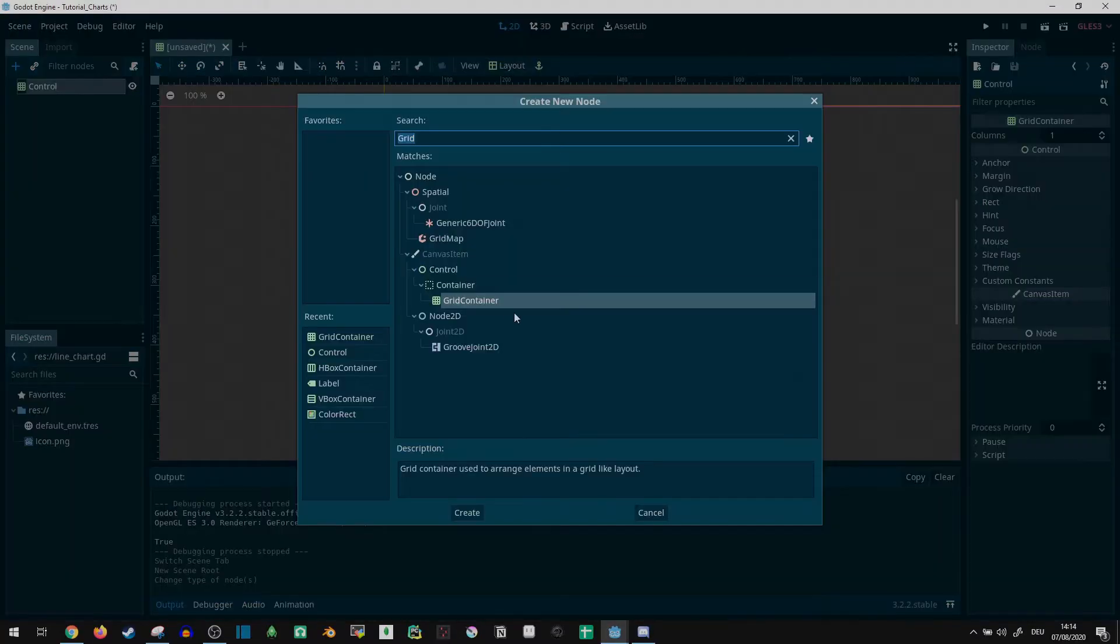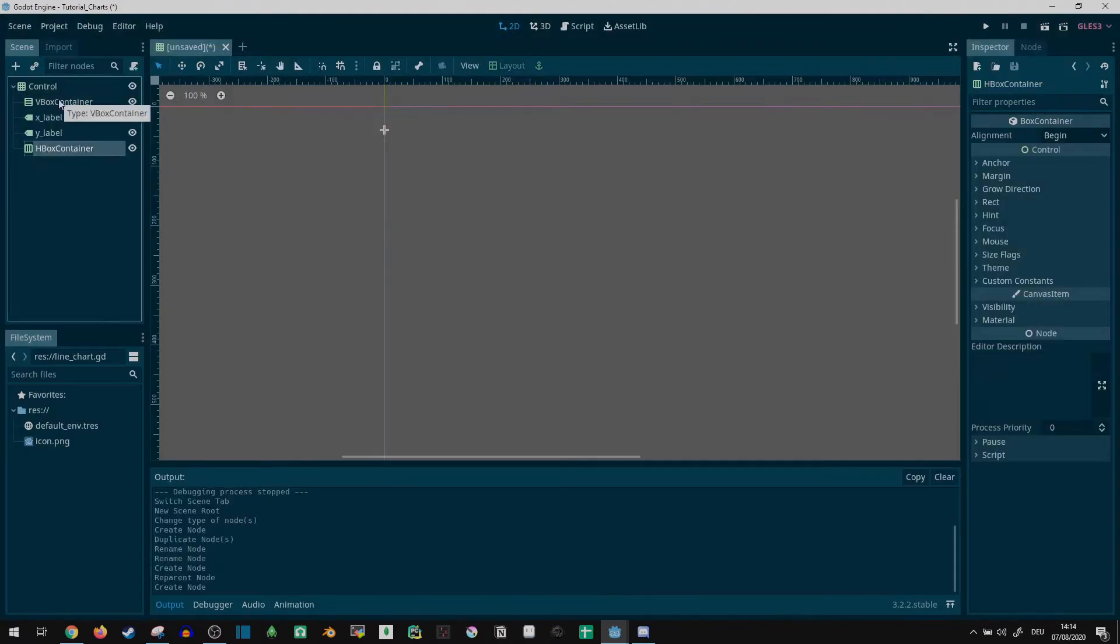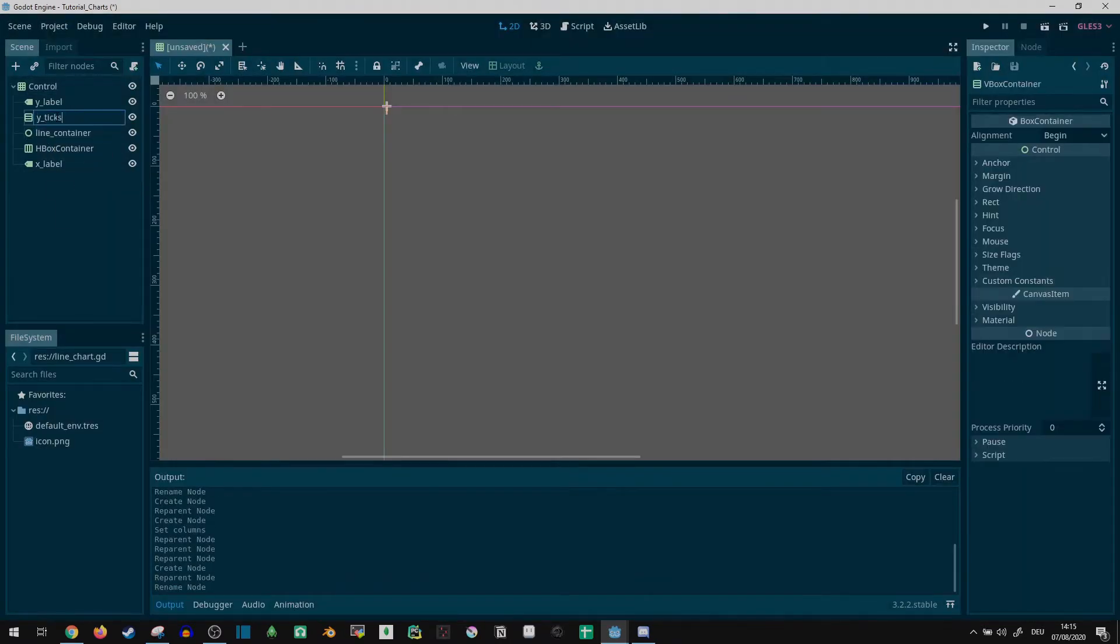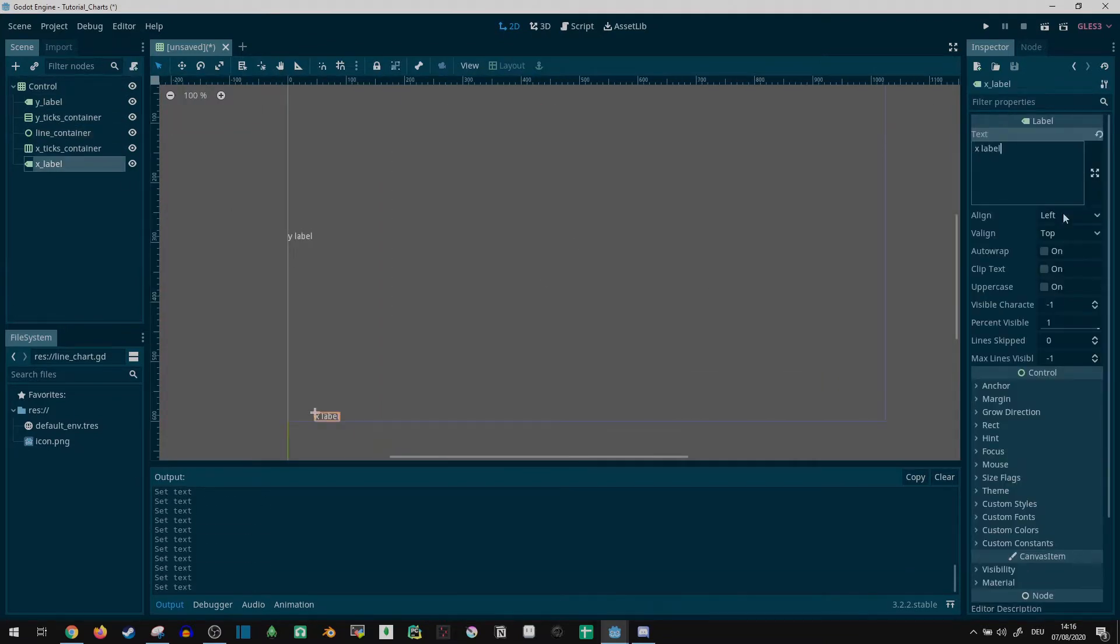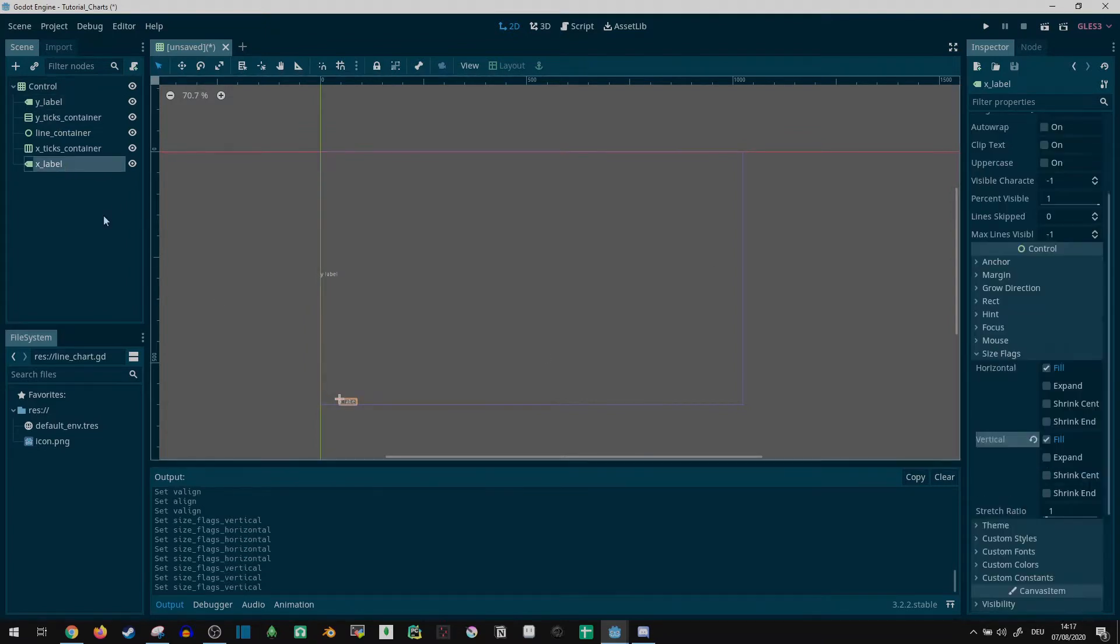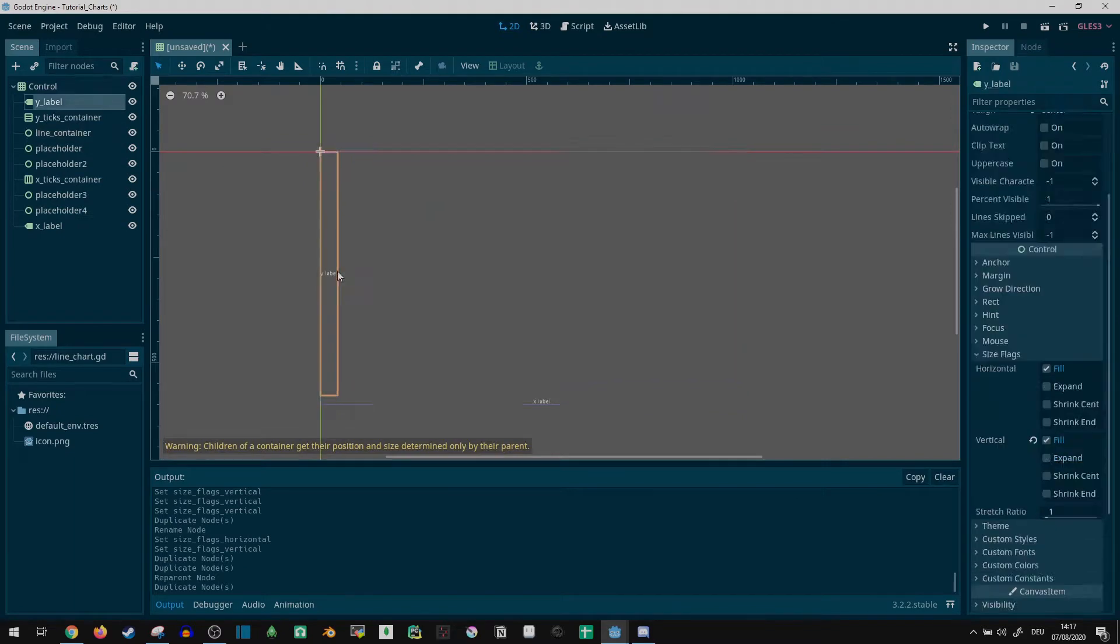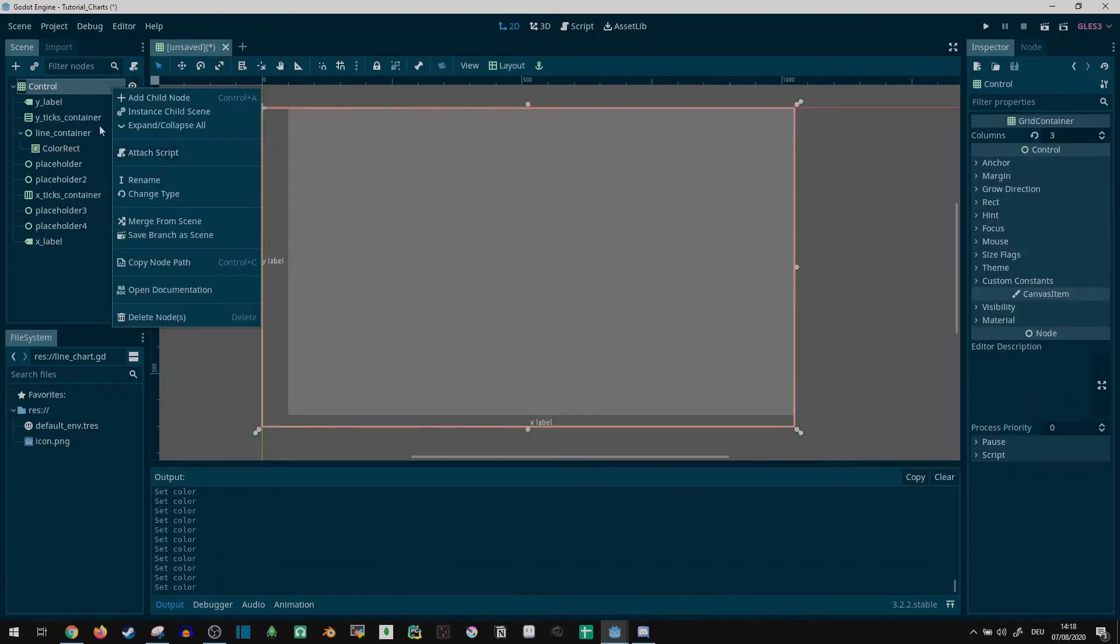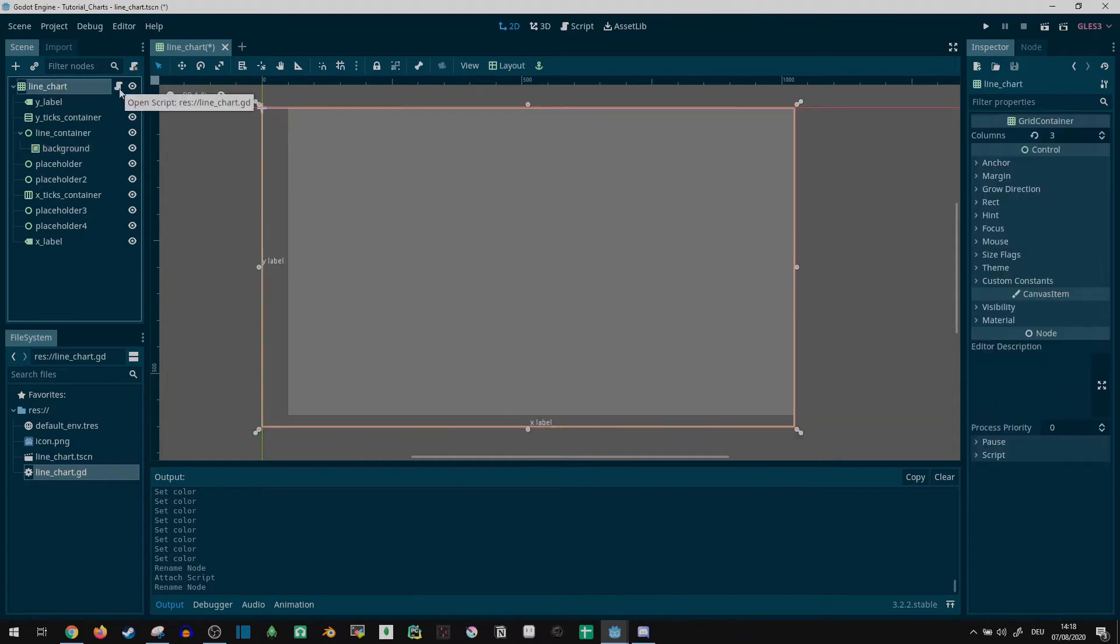I didn't want to deal with font size and all that manually, given that Godot is pretty good at handling those things, so I opted for a container-based approach. I created a 3x3 grid to have space for axis labels, tick labels and the actual line chart. All it needs is a few placeholder controls to align things, expand size flags on the controls specifying the usable space for the line chart, and centering the X and Y axis labels.